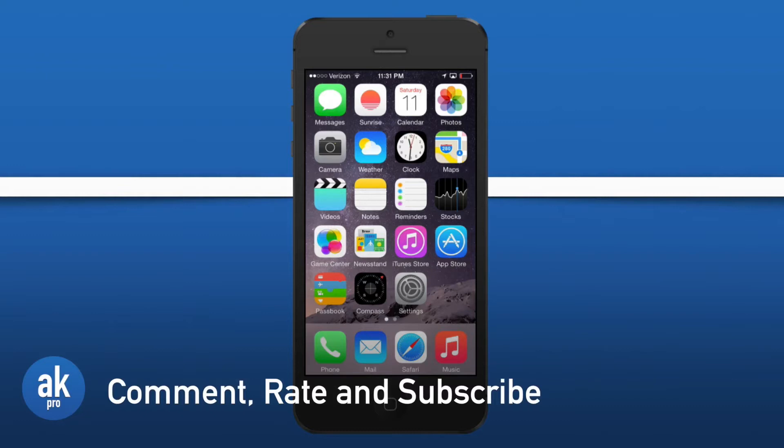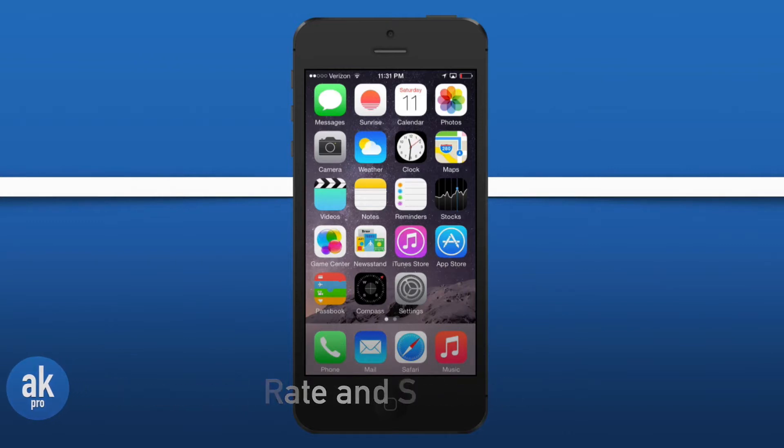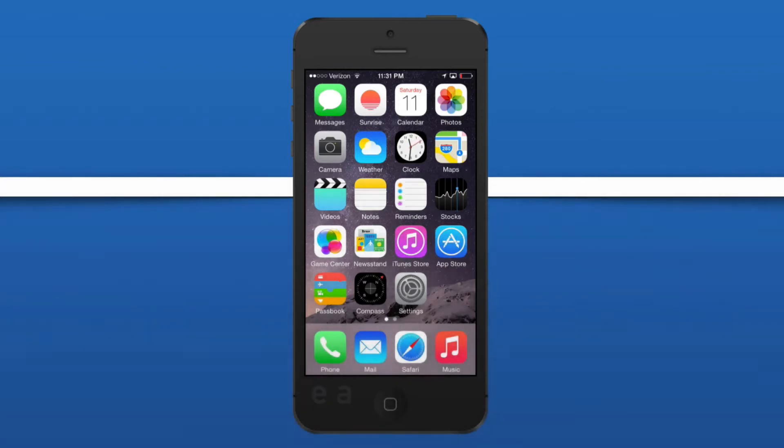Also in the comments, let us know if you have any other tips and tricks or hidden features so everybody can learn some more about iOS 8. Thank you guys so much for watching this video, comment, rate, and subscribe, and I'll see you in my next video. Have a great rest of your day.